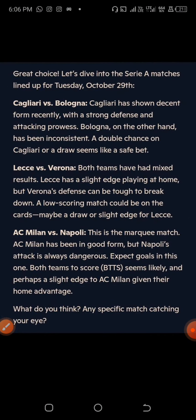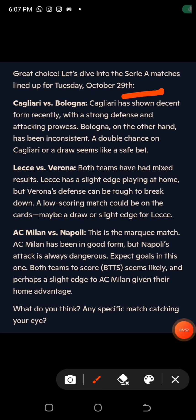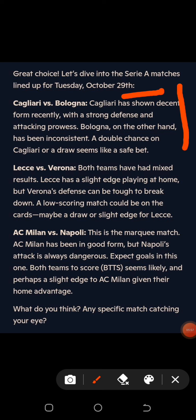This is what I'm talking about — this is the comment from Copilot on the first game. One thing about Copilot is that when you provide it with the right prompt and the right information, it will give you the right answer. For me, looking at the game, it told me — comparing to the other AI tool — that Cagliari has shown decent form recently with a strong defense and attacking prowess. Bologna on the other hand has been inconsistent, so a double chance on Cagliari or a draw seems likely as a safe bet.